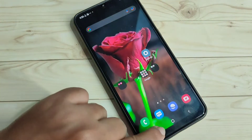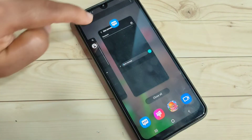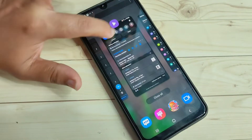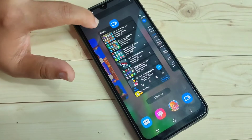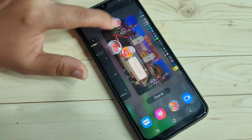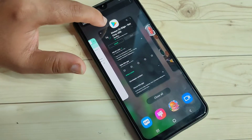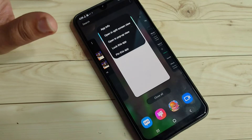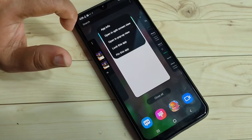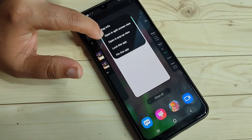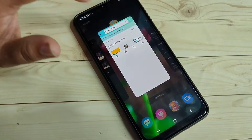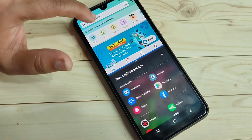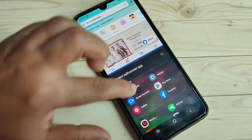First, go to the recent applications. In this page you can see all the applications that you recently opened. On the top side of each application you can see the app icon. Tap on the app icon, and if that application supports split screen, tap on the option 'Open in split screen view'.